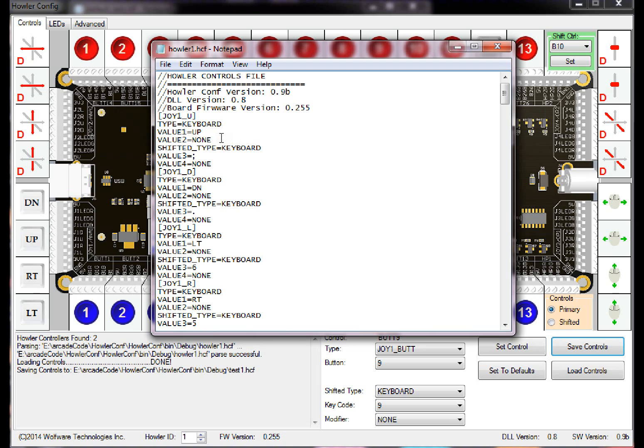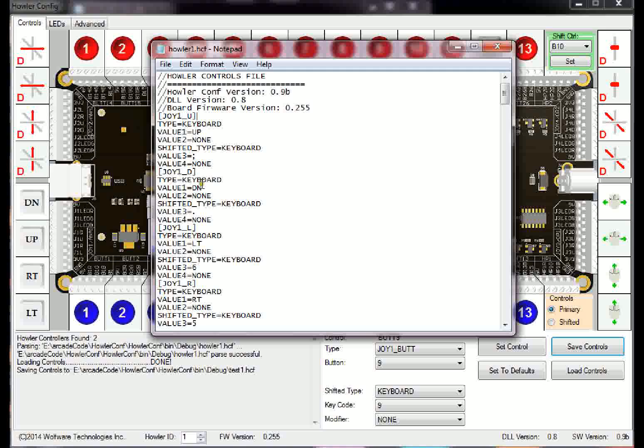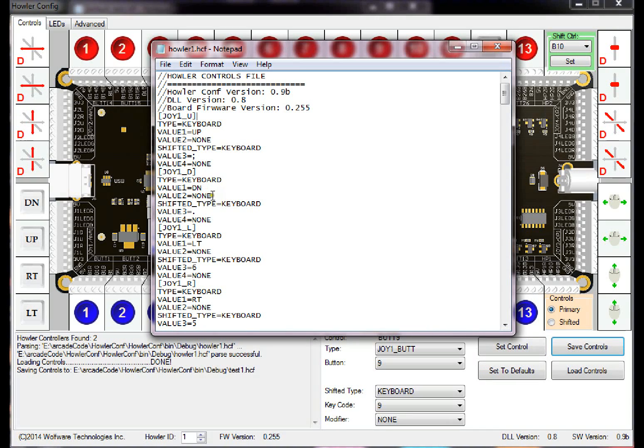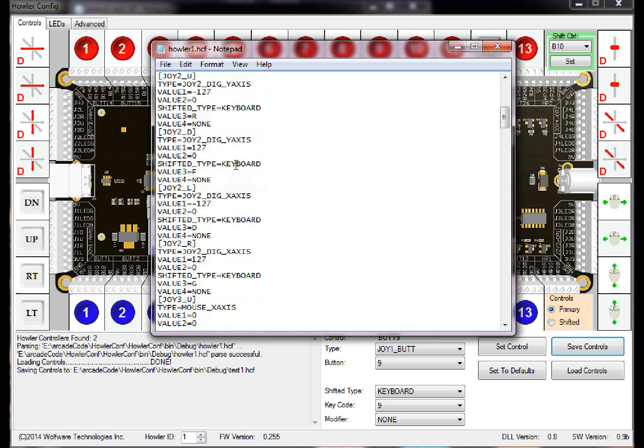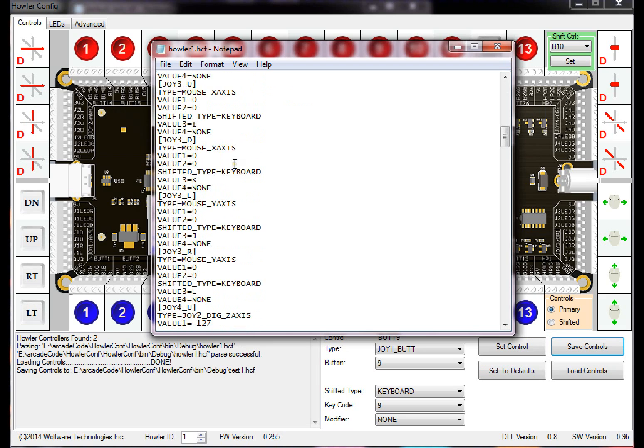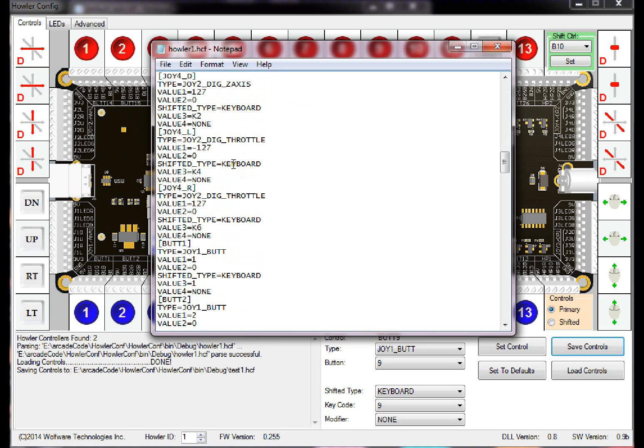So basically when you save the file, it auto-generates this and saves it to whatever you saved it as. The first time you do this, you want to basically save a file so then it generates this and you can just come in here and edit it. But the first thing you want to do is just save your file first.